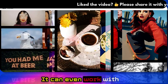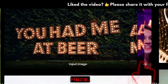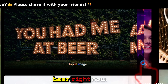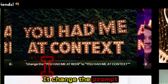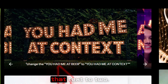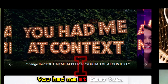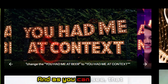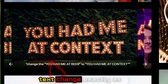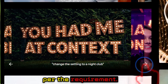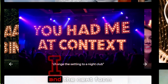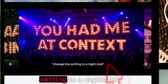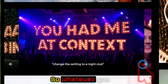This model works really well with text too. Here we have an image that says 'you had me at beer,' and the prompt changes that text to 'you had me at context.' As you can see, that text changed exactly as per the requirement.